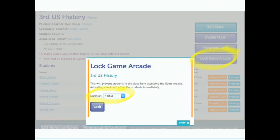As a teacher, you can lock access to the game arcade for your students. To do this, you'll go into your manage class area and use the lock game arcade button, then select how long you would like the game arcade to be locked for.